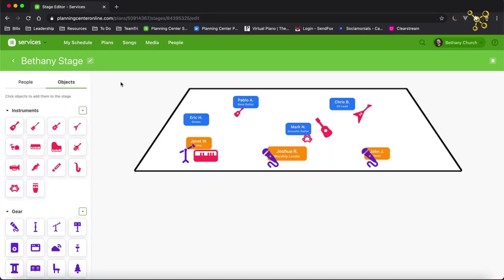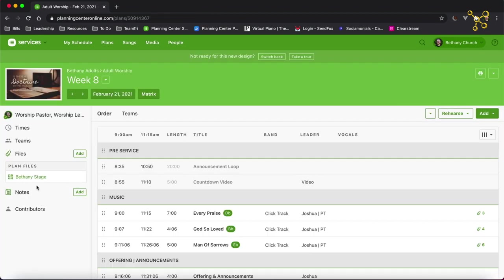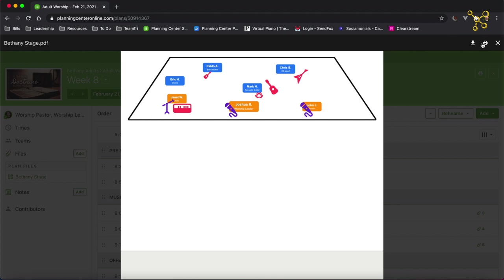Just a couple more things for your stage layout. If you want to edit the name, you can click the pencil here. You can also delete the stage layout up here on the top right. And I'm going to go back, and we can see here's the stage layout, Bethany's stage. I can preview it. And these stage layouts will be visible to everyone that's scheduled in your plan. So from the preview window on the top right, you can download this stage layout or print this stage layout, which will then allow you to give it to your tech team so they can see what personnel are where.